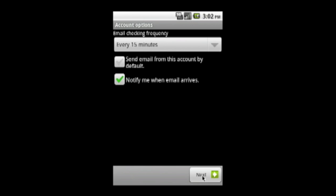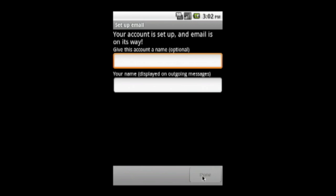Feel free to adjust the options in the Account Options screen, then click Next. Naming your account is optional. We recommend using NCSU Gmail.